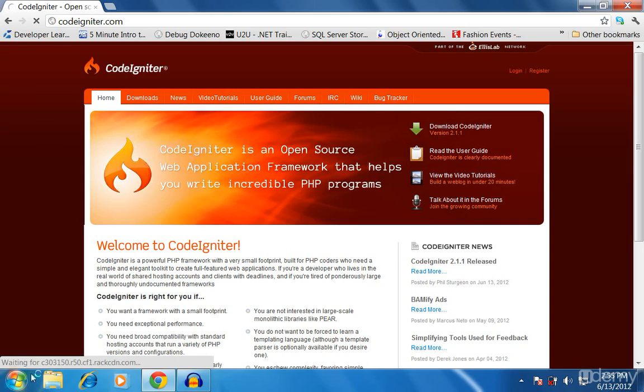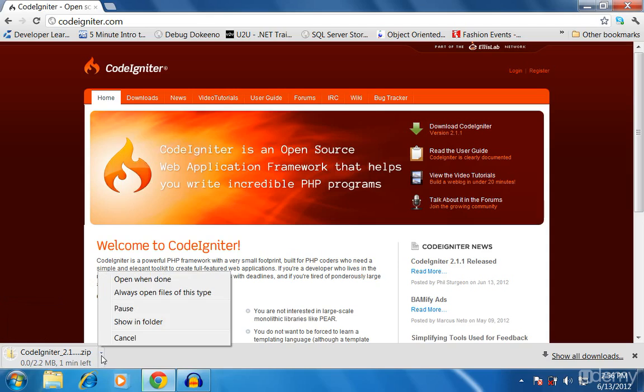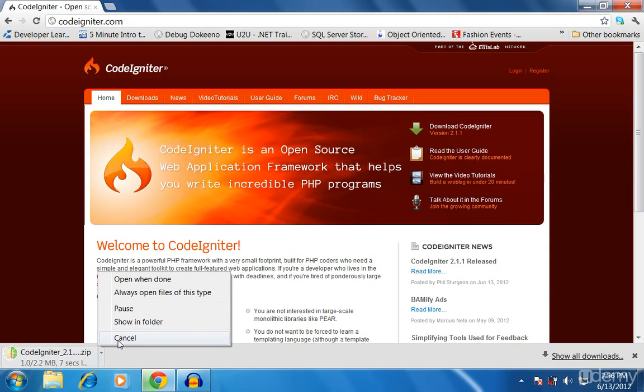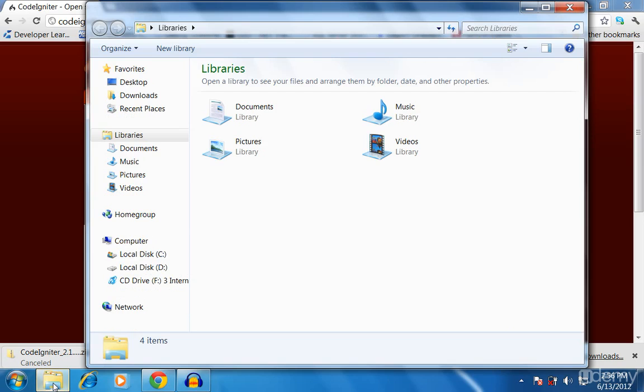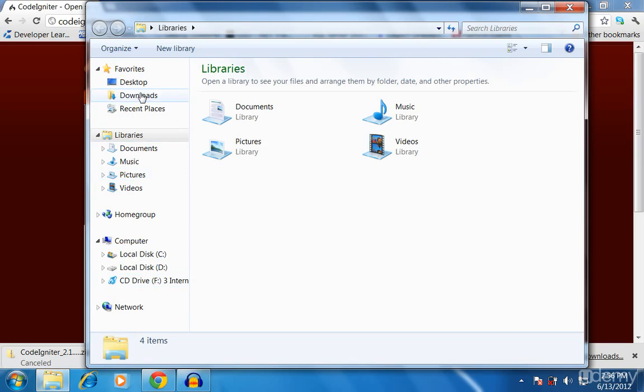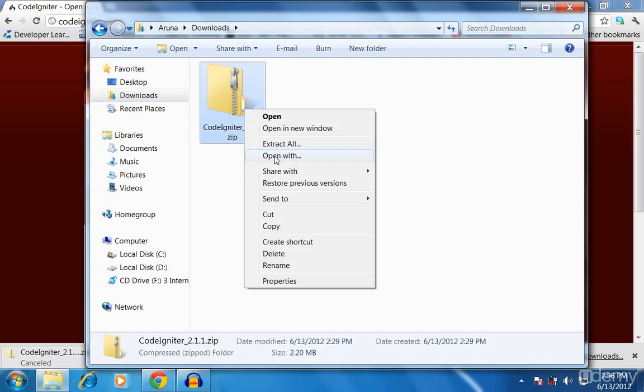Click it and download. Actually I have already done that once. It's around 3 MB in size. I already did that so I'll directly go to my downloads and extract CodeIgniter.